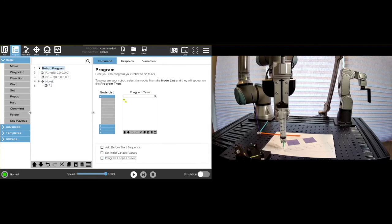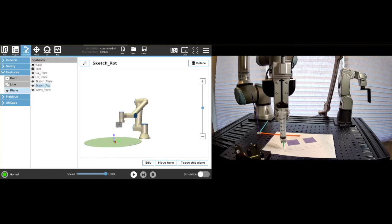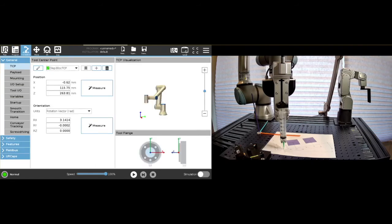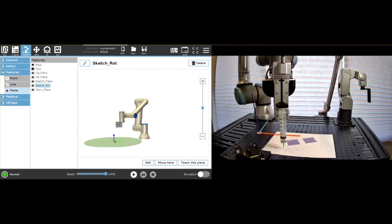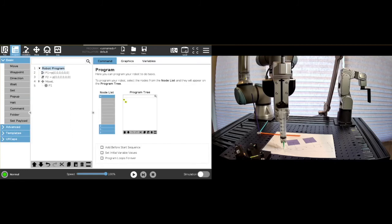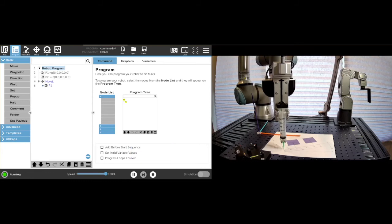we're going to run it, and you will notice, so again, here for the TCP, we have our TCP that we've set before. And then we have our feature that is the sketch rotated feature. So if we move here and we say play, it's going to move right to the origin of that plane.